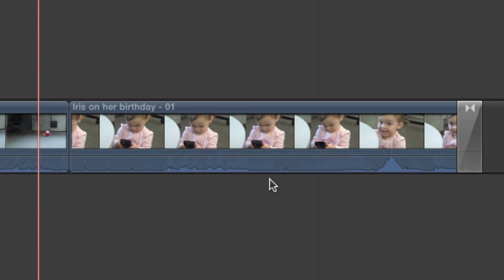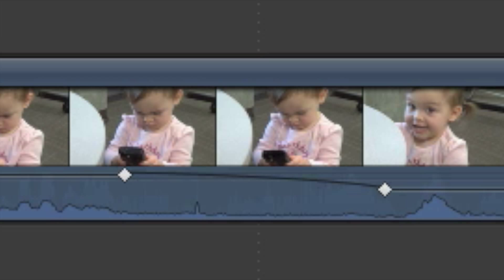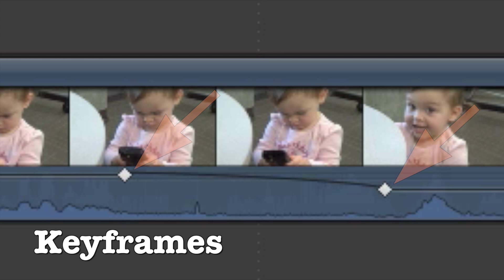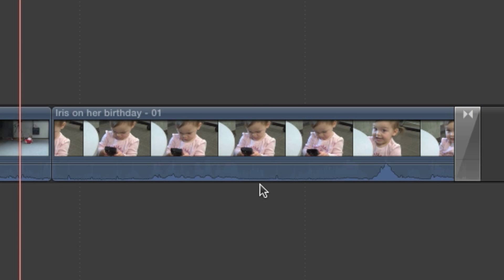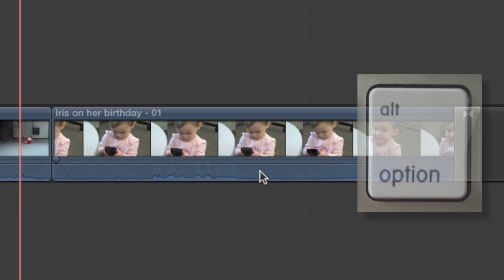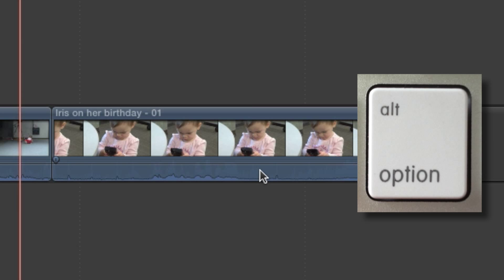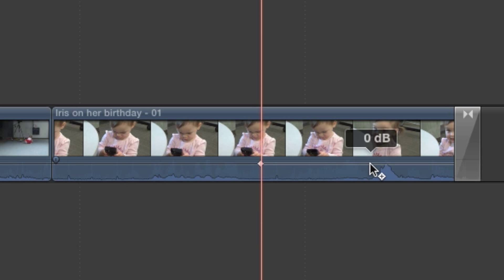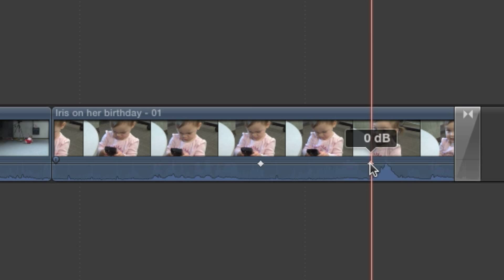You'll come across clips that have varying levels of audio, where one portion is acceptable but another is too loud or too quiet. You can bend that audio overlay line by creating two or more keyframes and adjusting them up and down. To create a keyframe, hold down the Option key while hovering over the overlay. When you see the keyframe cursor, click to make a keyframe. You'll need at least two so that Final Cut can create a smooth fade between them.